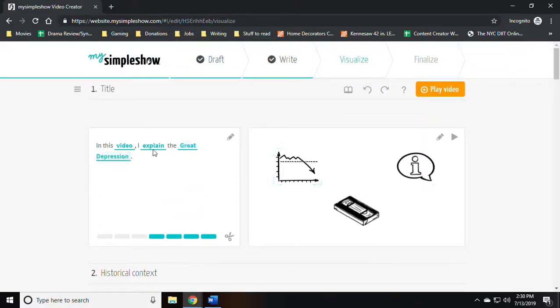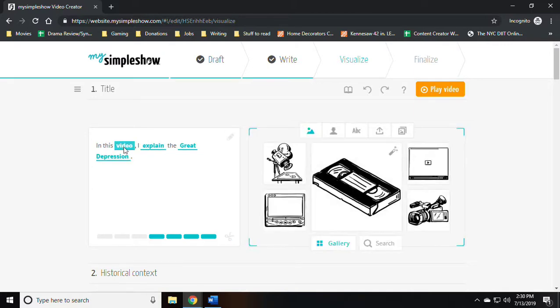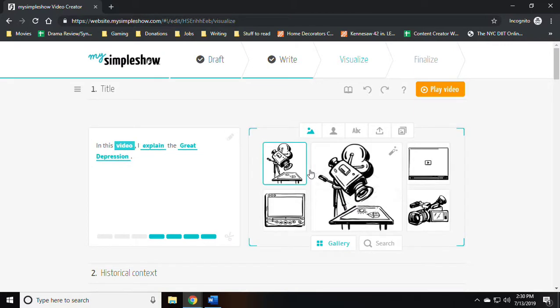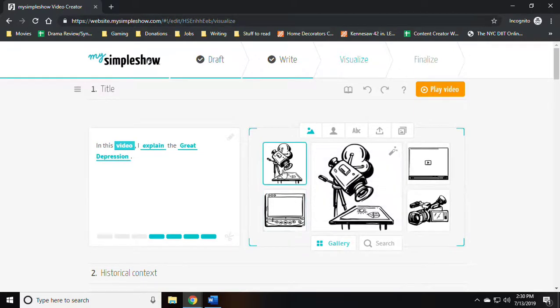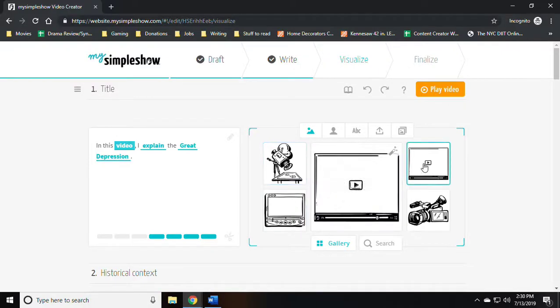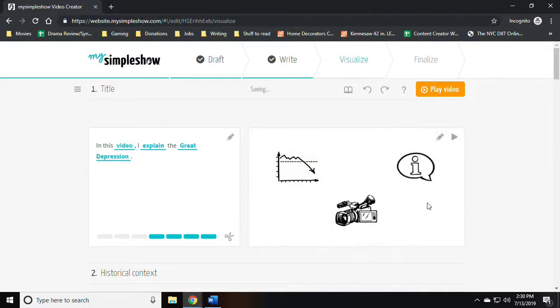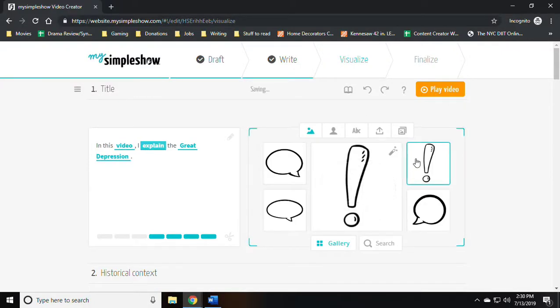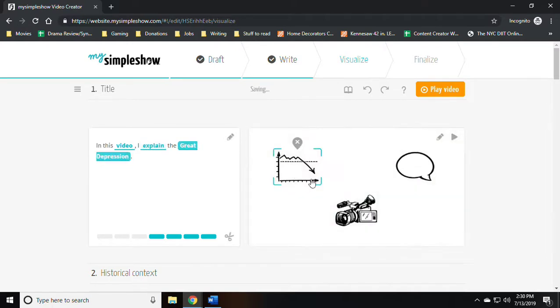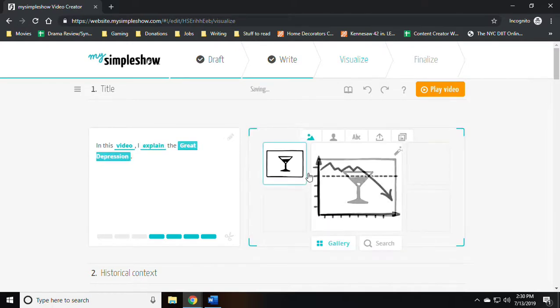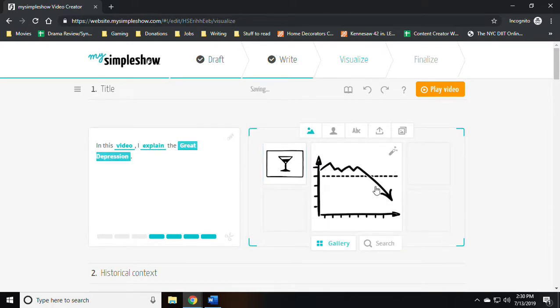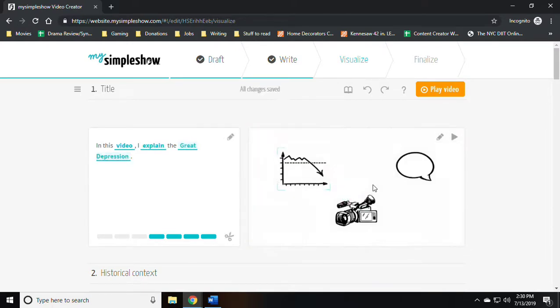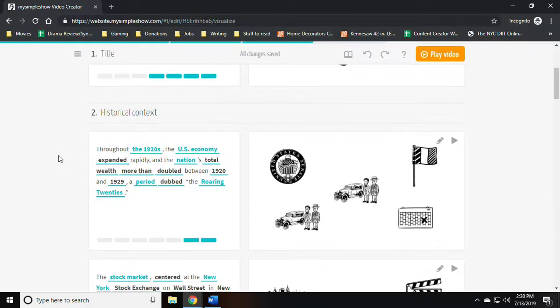Now the software has created a visualized version of my script, and here I can click on the individual terms that they have visualized to make any desired changes. Notice how it gives me several options for each word it has visualized.